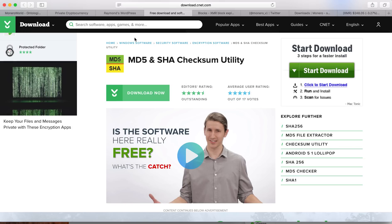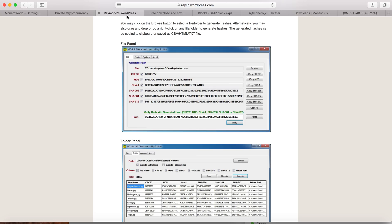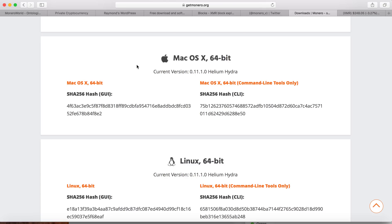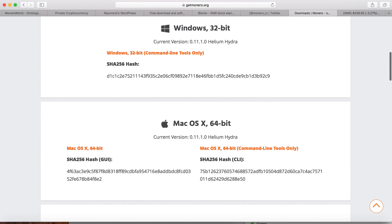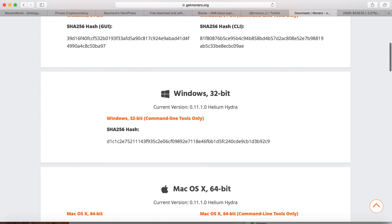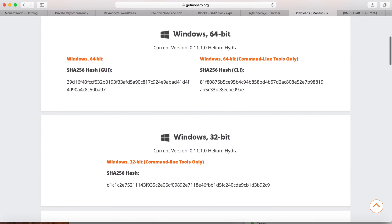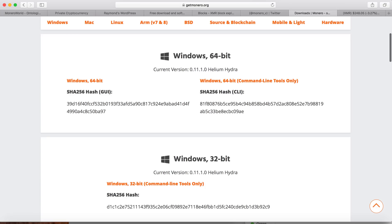For Windows, you have to go to download.cnet.com to download the SHA256 utility. After you download the file, this is a snapshot of how you do it. You browse the file that you downloaded, then you copy and paste this SHA256 thing.